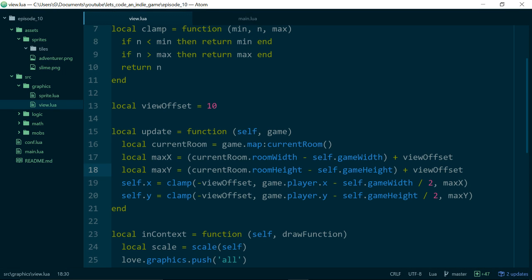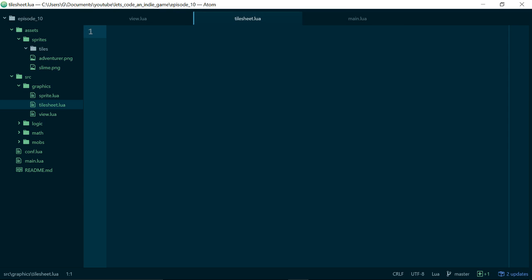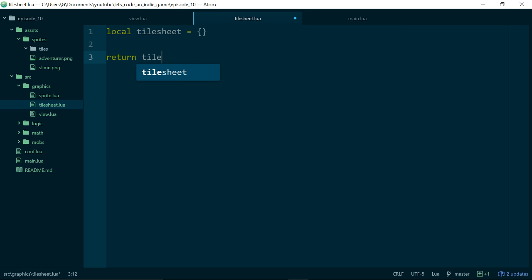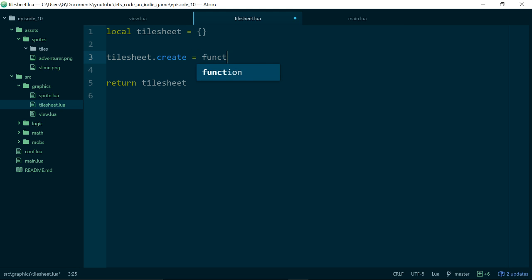The first thing we need is a class — we want a class because we have a piece of behavior and we want some code that can look after that behavior for us. Inside of our graphics folder, let's make a new file and call it tilesheet.lua. As is probably familiar by now, we're going to start off by making a local table inside of tilesheet.lua called tilesheet, and we'll return it at the end of the module. This gives us something to attach our methods to. The first method is going to be a create method for creating instances of our tilesheet, just like we've done with all of our other classes.